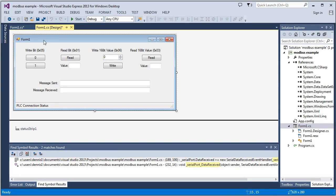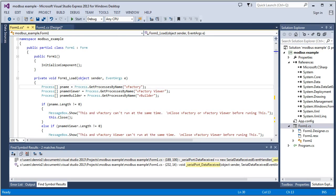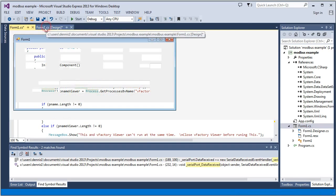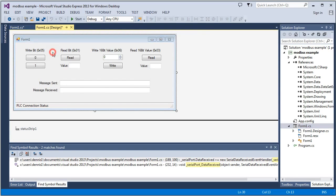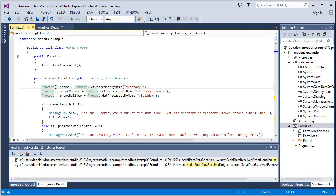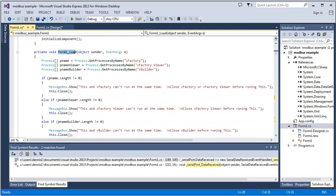So let's jump into the code. OK. So by double-clicking this, it brought me to the form load function. And this happens after the form is loaded.